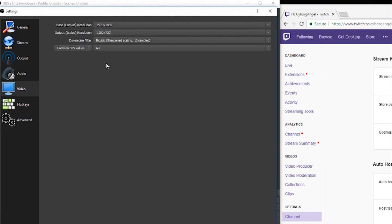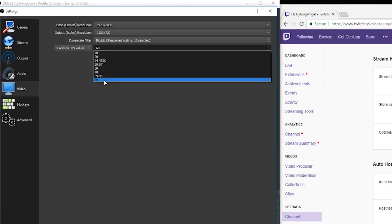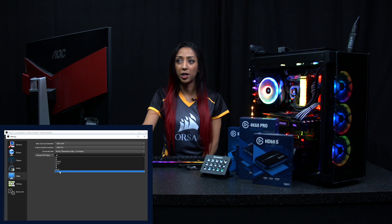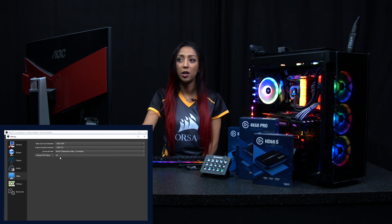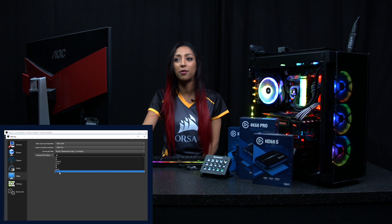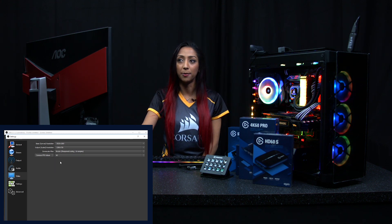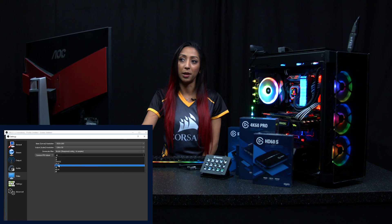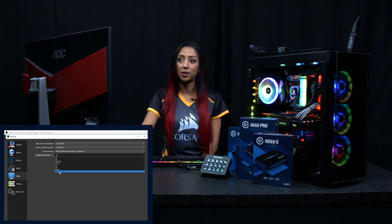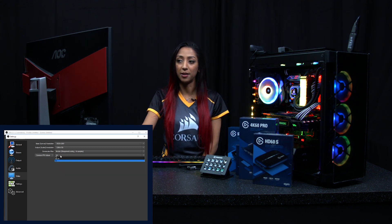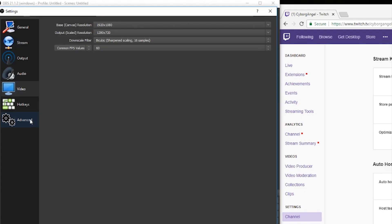There's also a frames per second option and you can select any of these. Usually people stick between 30 or 60. I would go for 30 if I'm doing a VR stream; if it's a normal game that's not CPU-intensive, I'd have it on 60. You do need a CPU that can handle this. For downscale filter, I wouldn't change this from the default setting — as a new streamer, you won't need to go into that detail and won't really notice the difference.